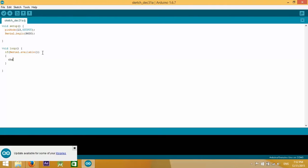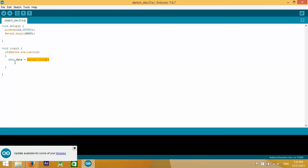We create a variable called data of type character which takes serial.read. So we read a byte, a character, and store it into the variable data.